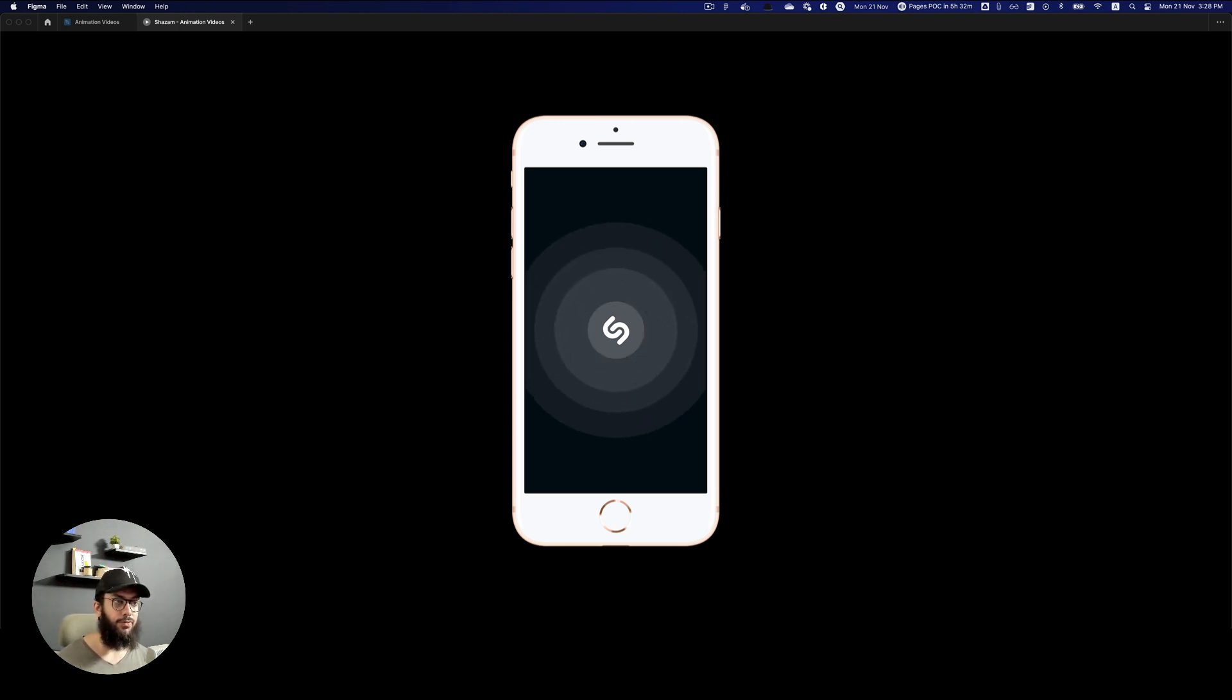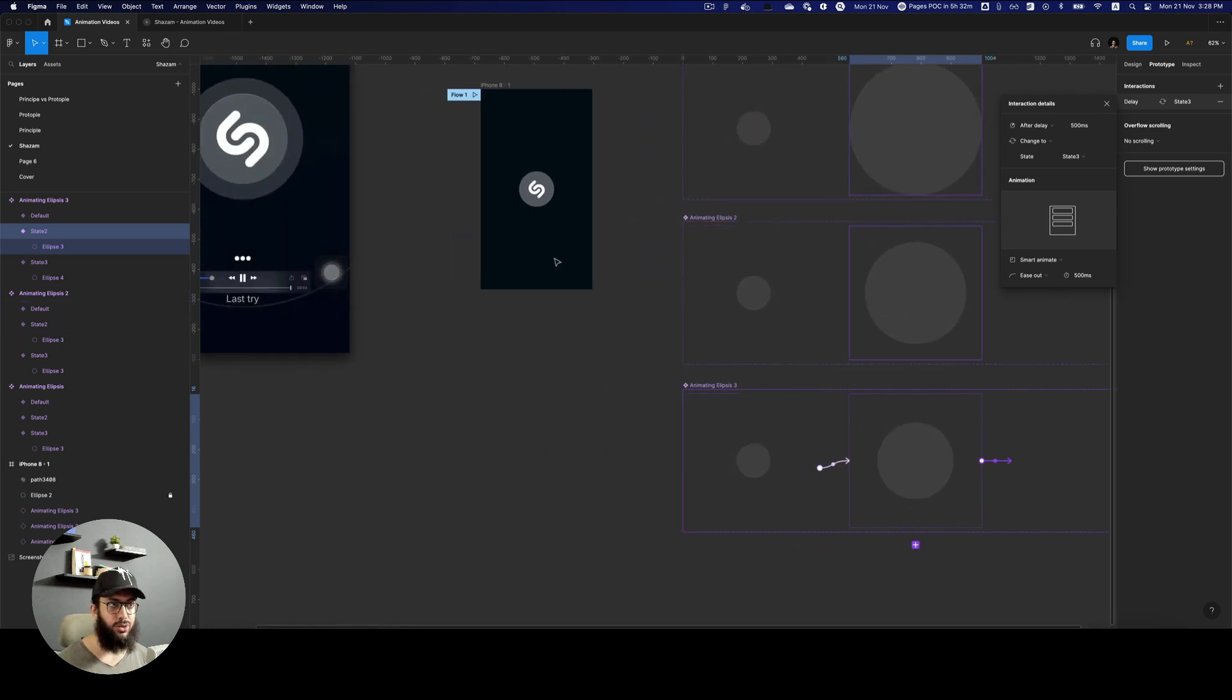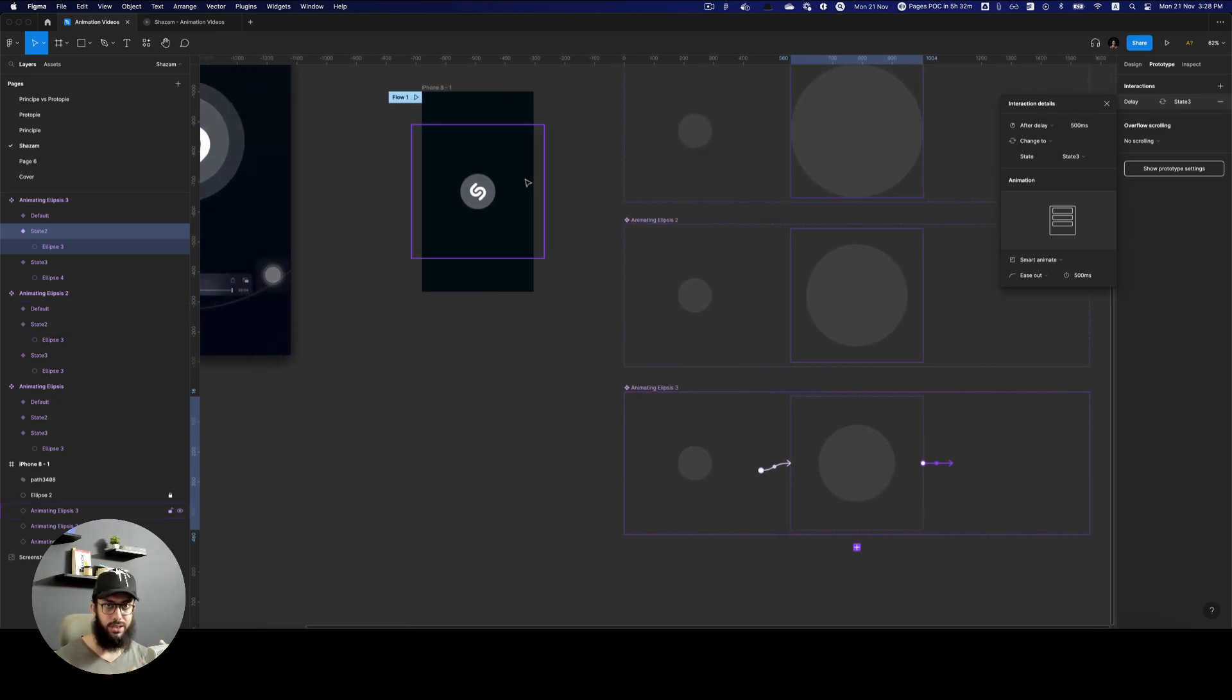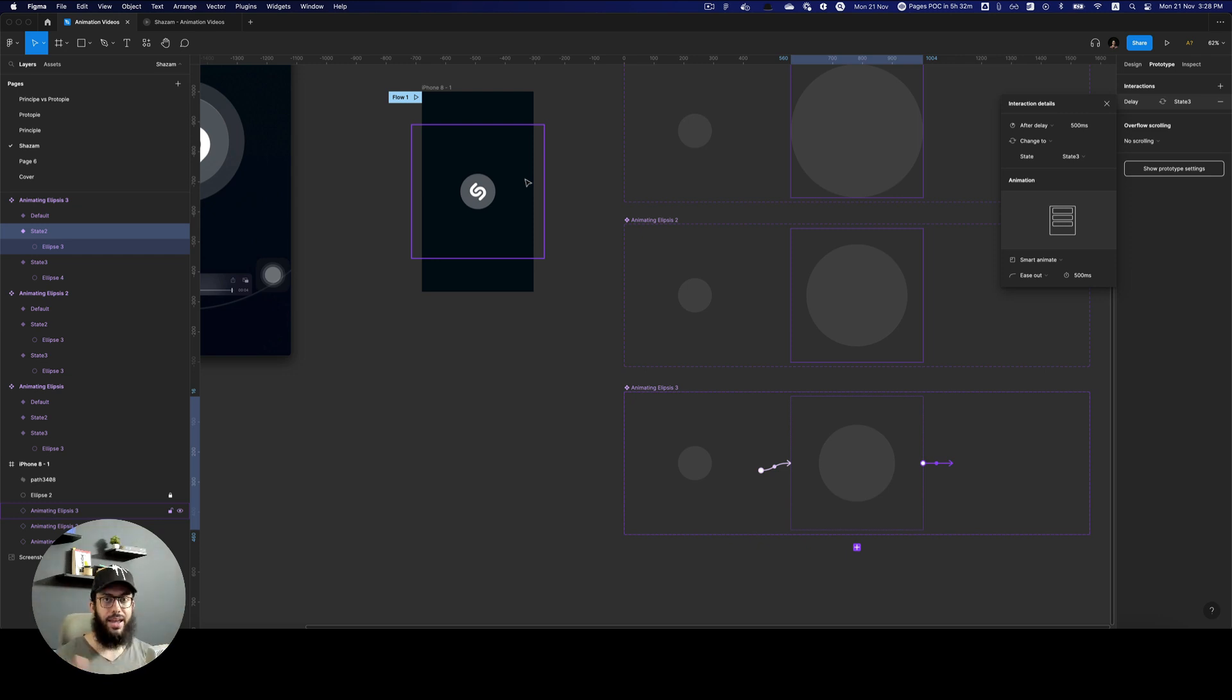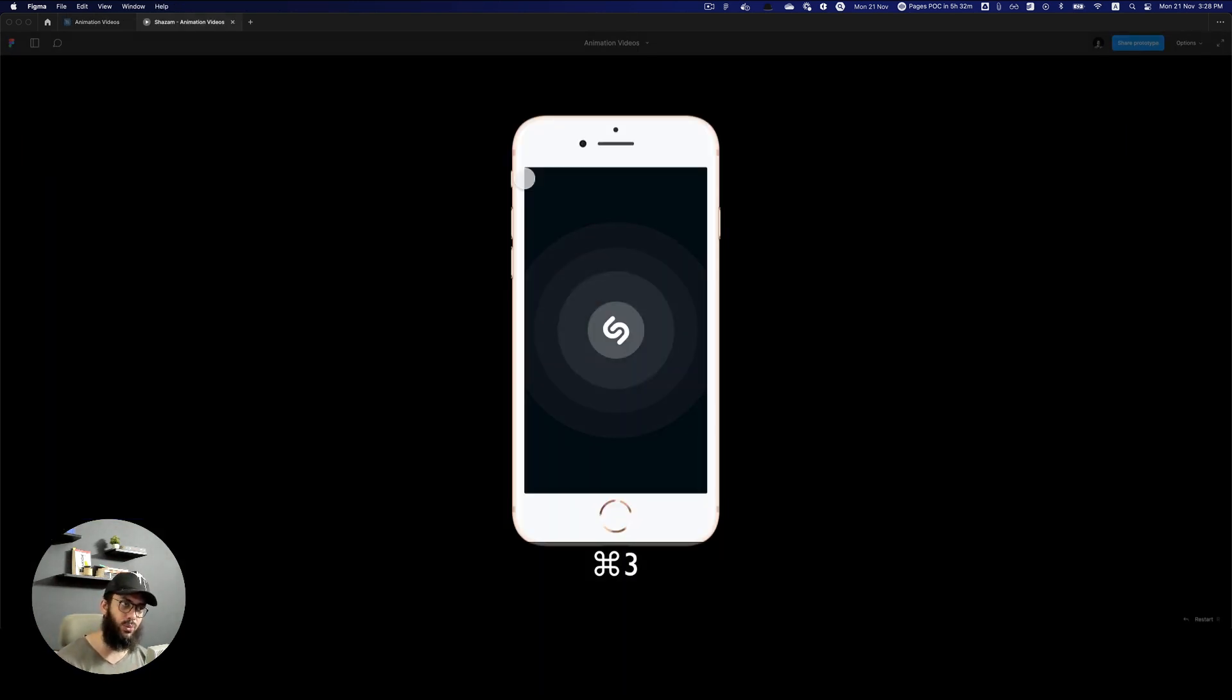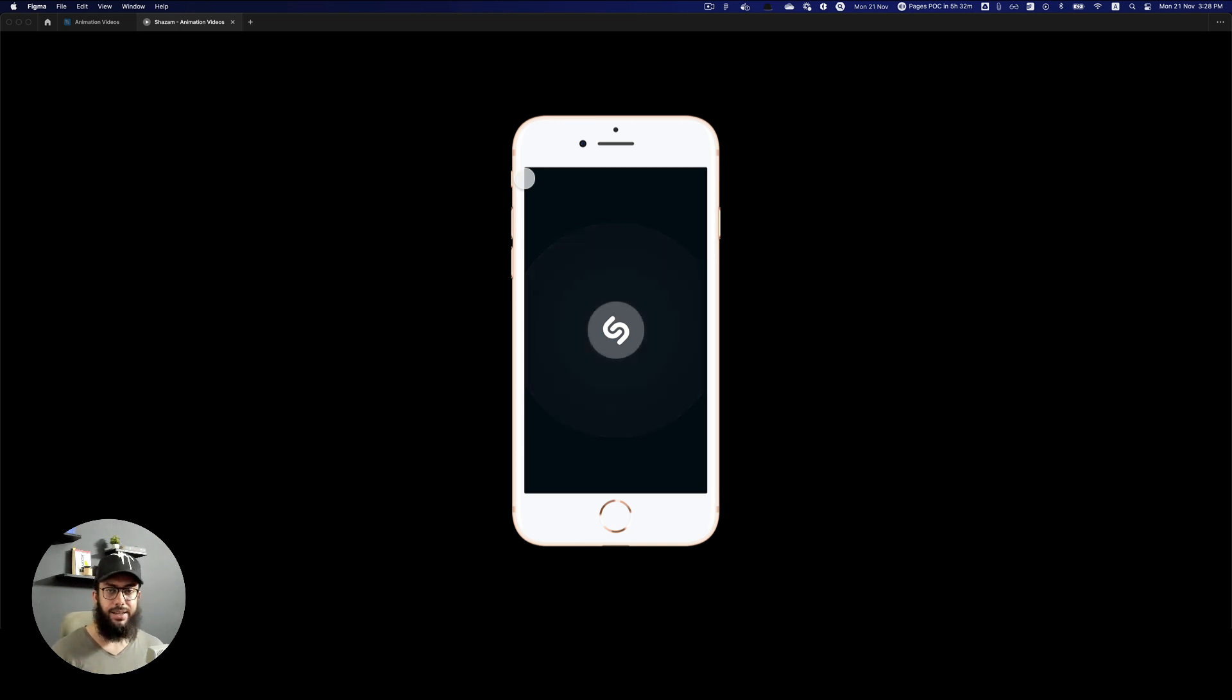Obviously if you want you can even actually combine all of these three ellipses into a component and actually create multiple different variants for the larger animation or actually a top level animation for all of these three as well. But this is exactly what the person wanted me to create which is why I've done that.